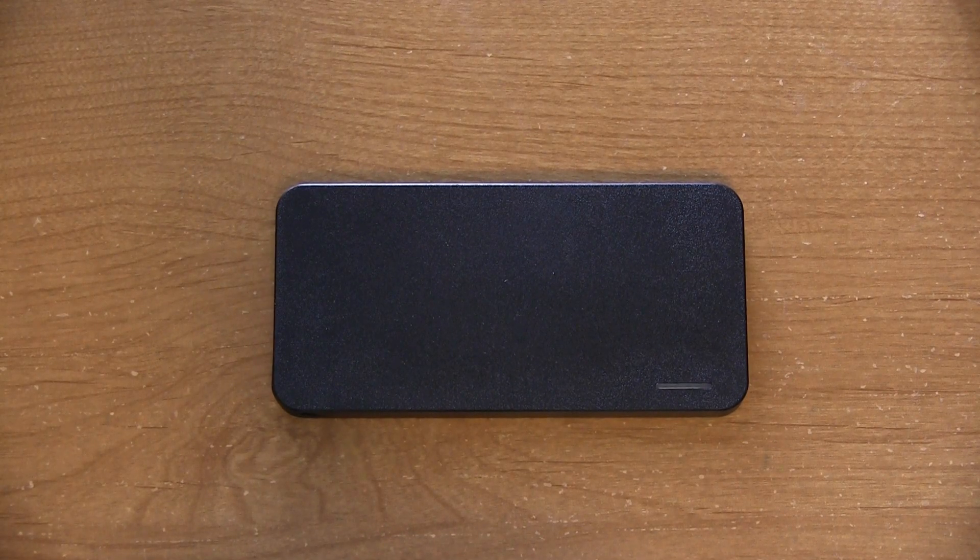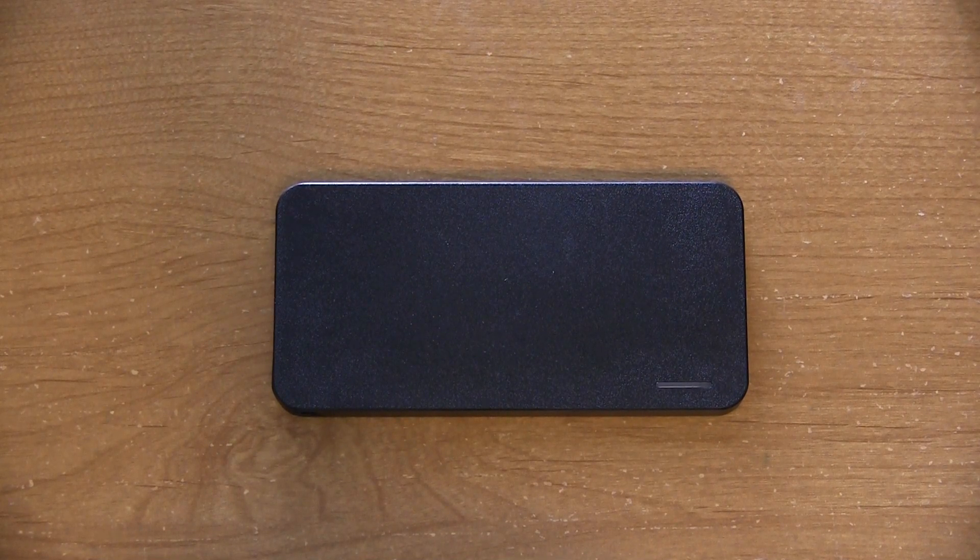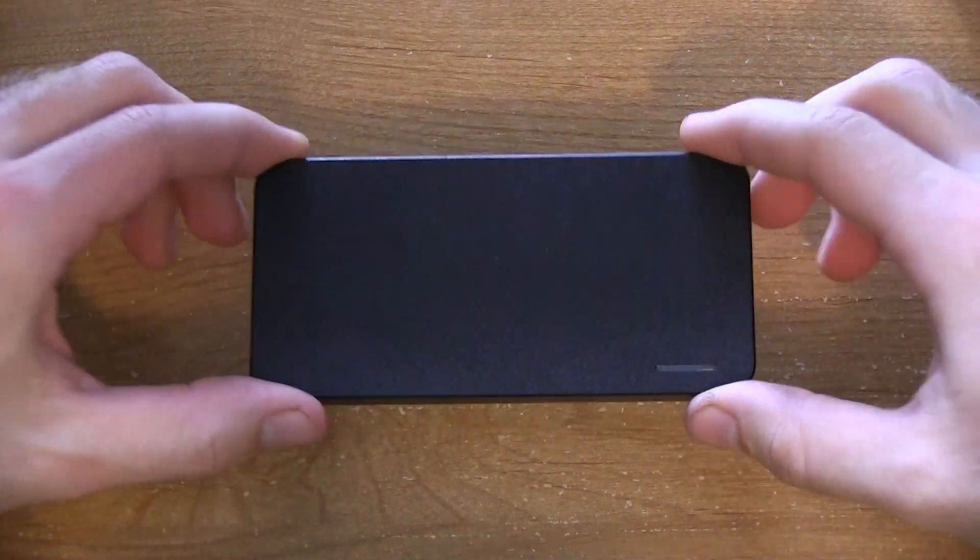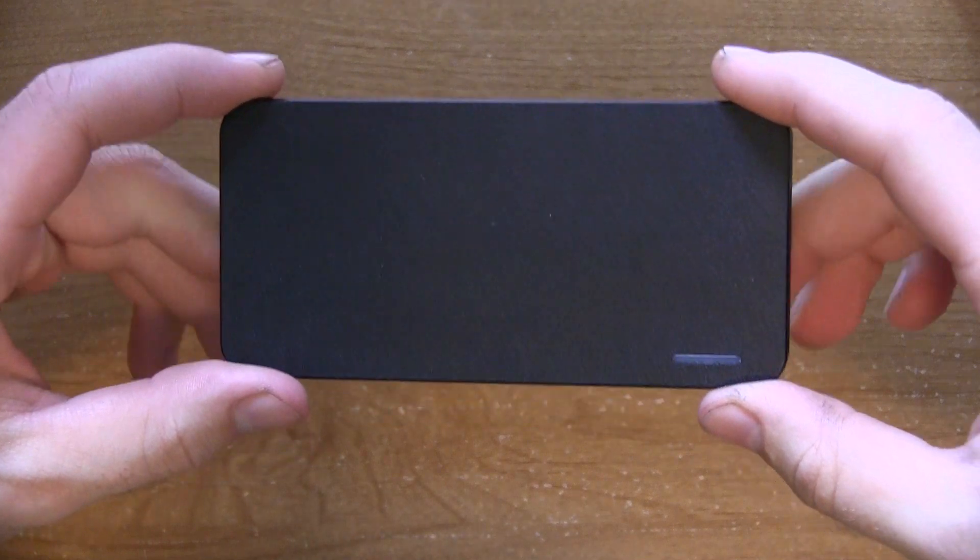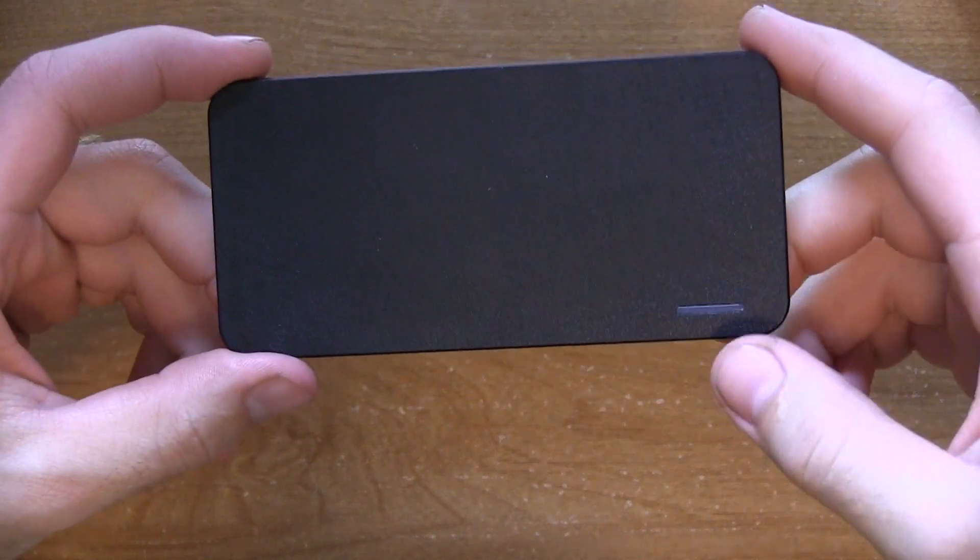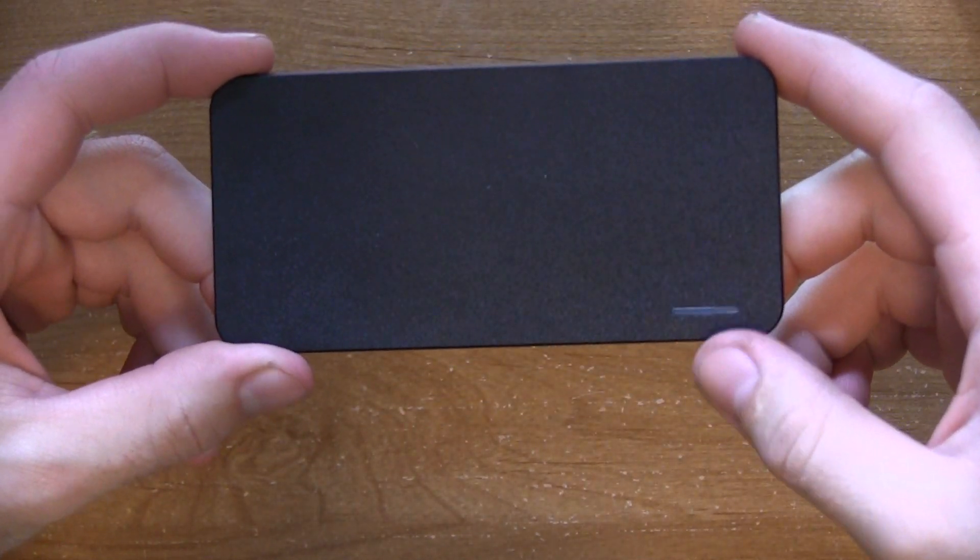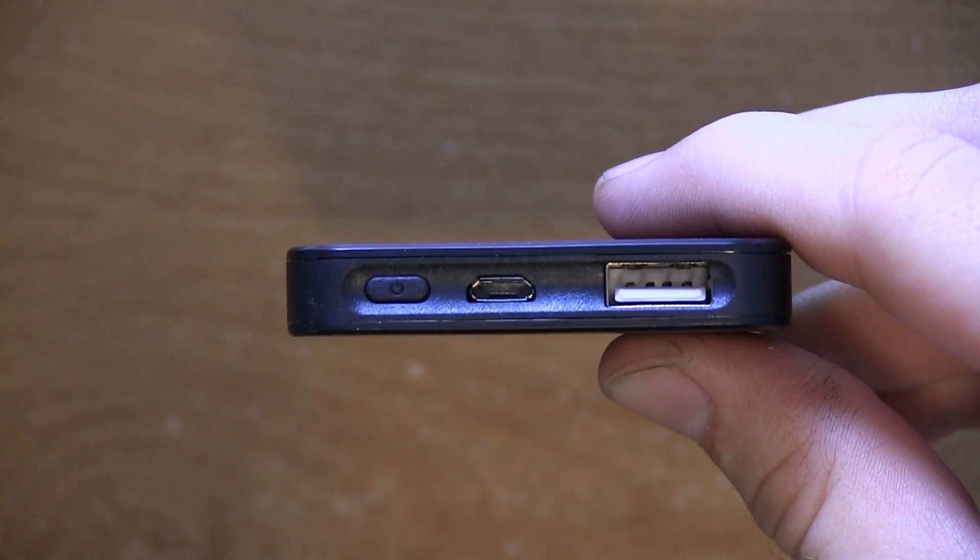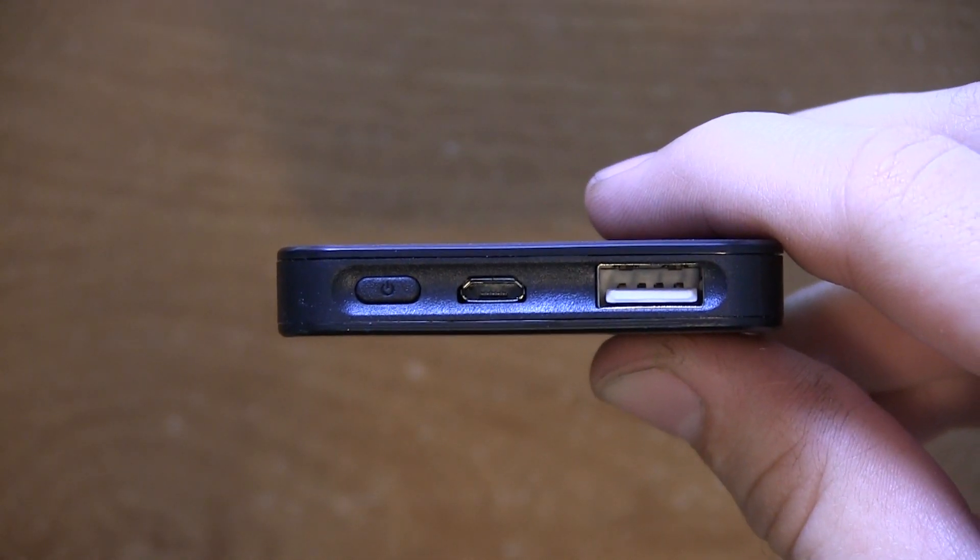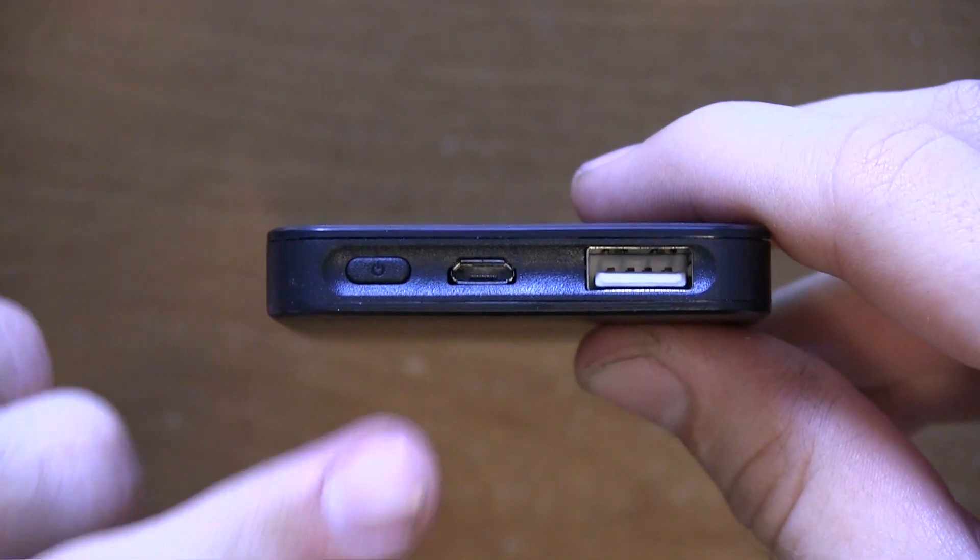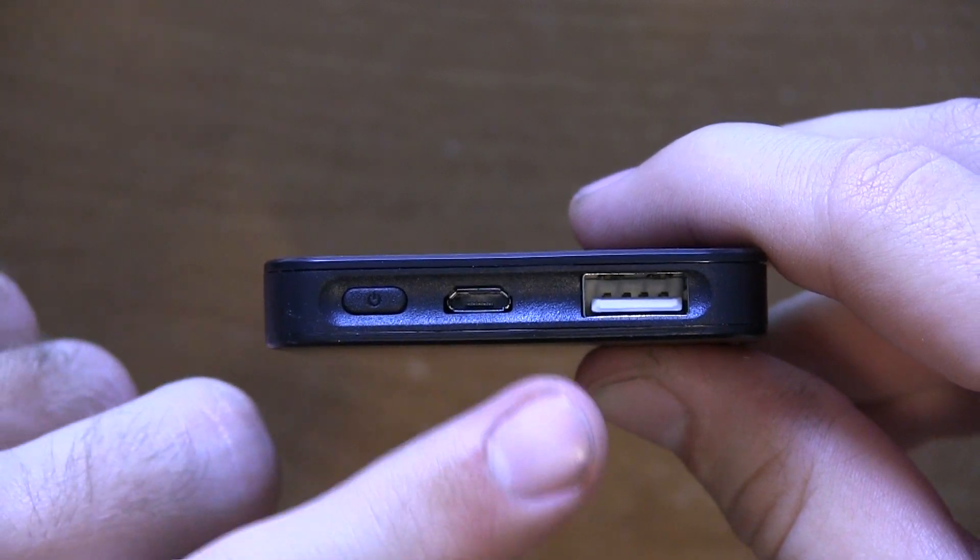But let's get to the power bank, the star of the show in this case, itself. So right on the front, the bottom right corner, you see they have a little LED indicator there. If we go to the right side of the device, the short side in this case, you can see that they have a full array of connection options. They have a power button as you look to the far left.